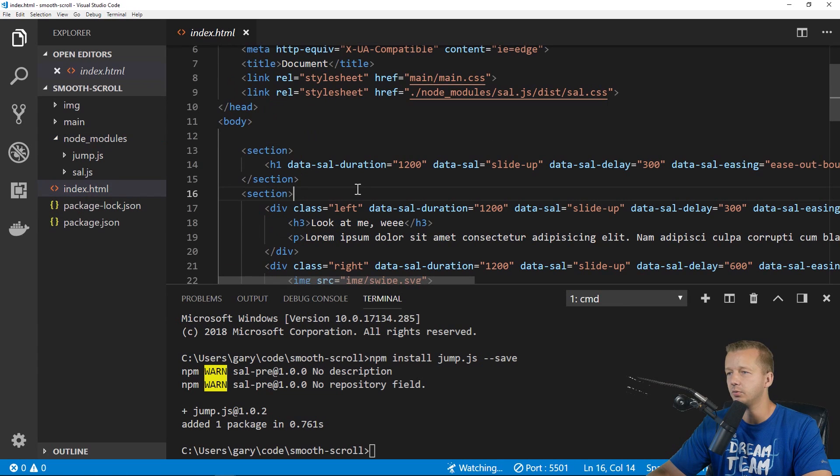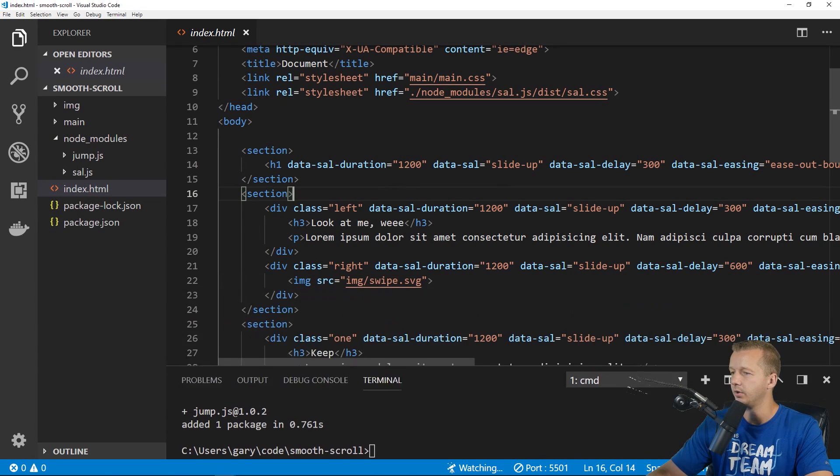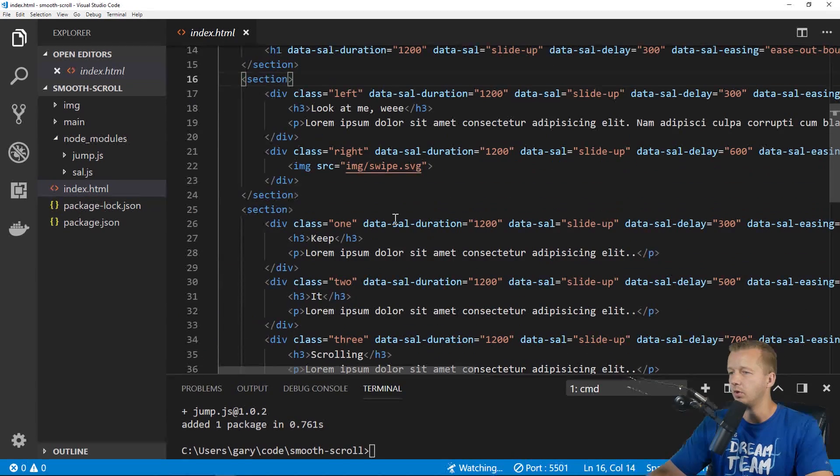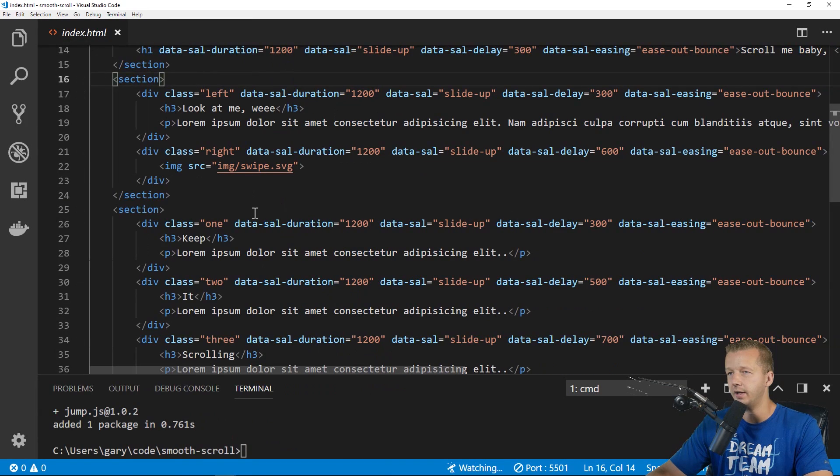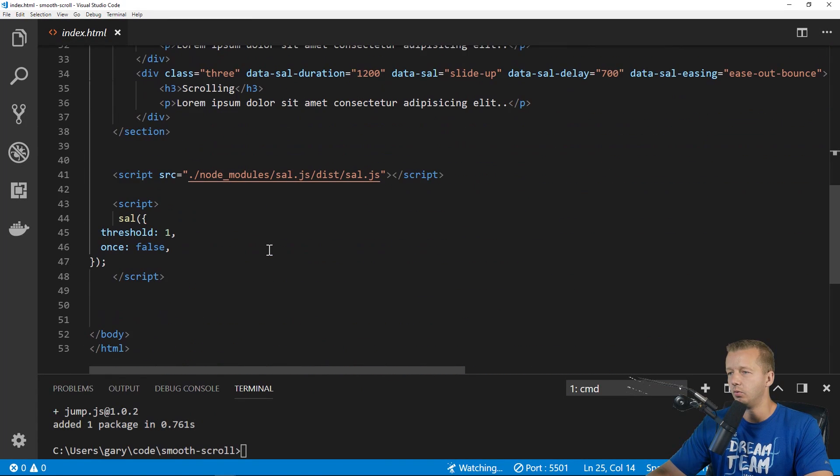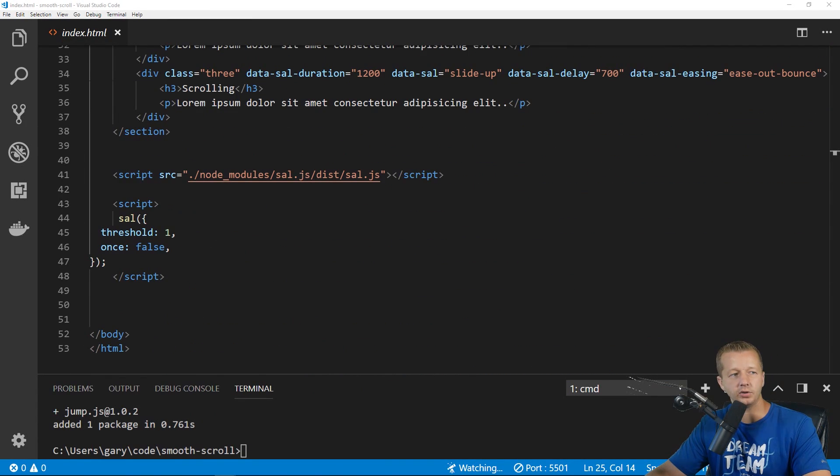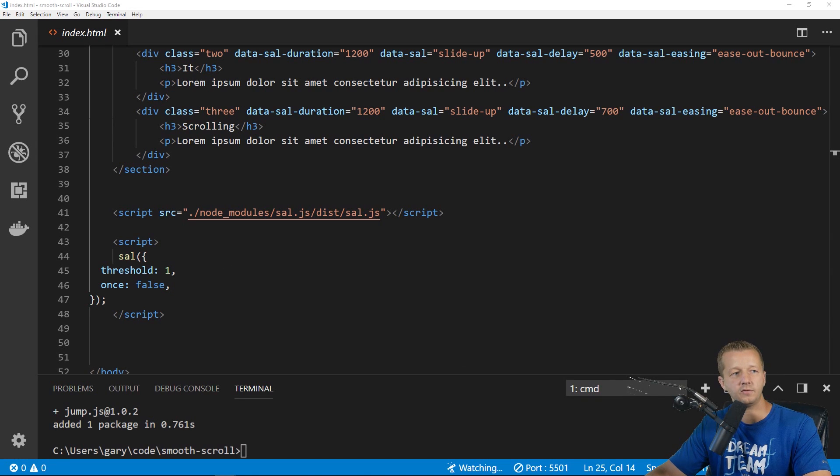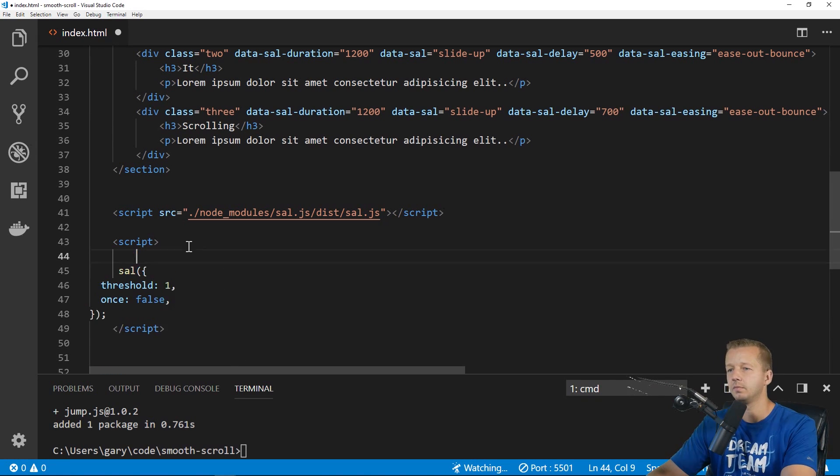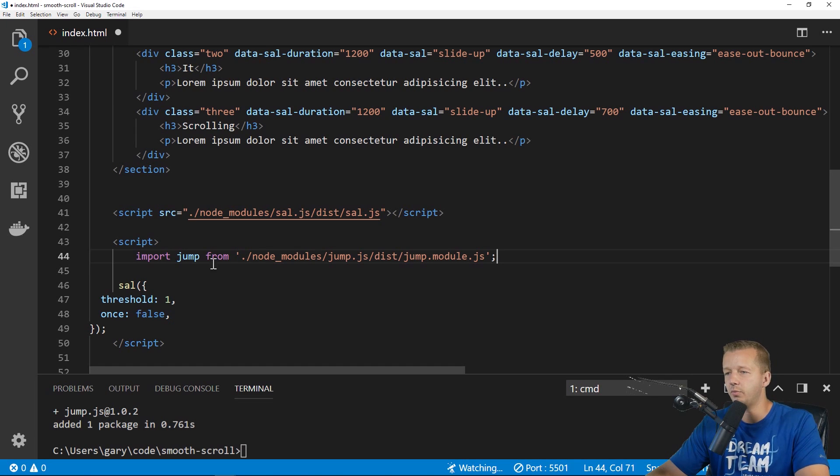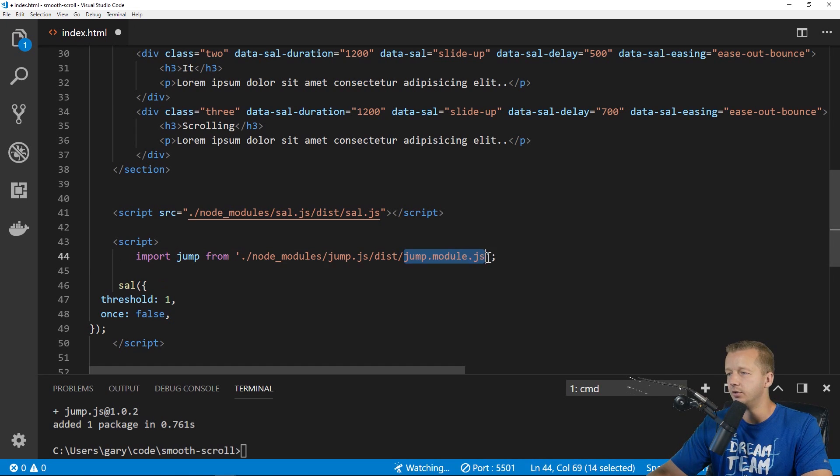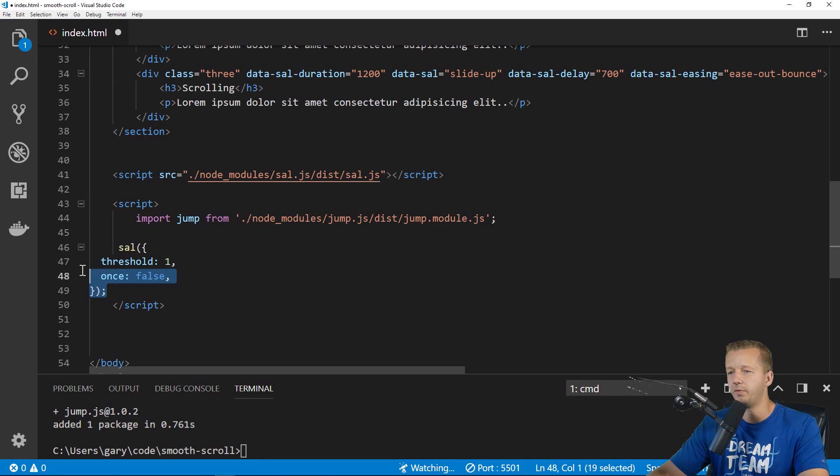Next we need to get it imported. So we'll come down here. I'm going to get control B to get rid of that sidebar. And what we'll do is in our script tag, we'll just run this following command. Import jump from the jump module.js file.